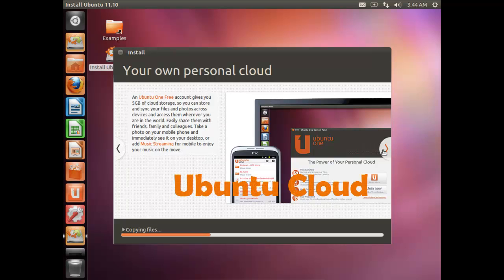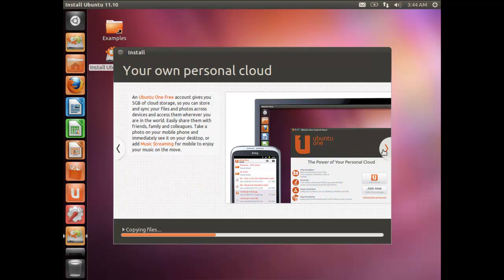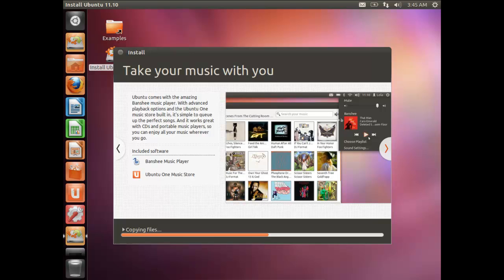During installation, Ubuntu introduces Ubuntu One — a personal cloud service available even to non-Ubuntu users. You can have an Ubuntu One account that syncs with your Ubuntu system, giving you 5 GB of free online storage for documents, music, videos and more. You can access these files via the Ubuntu One mobile app and sync your Ubuntu files with the cloud automatically. Sign up for a free account today.